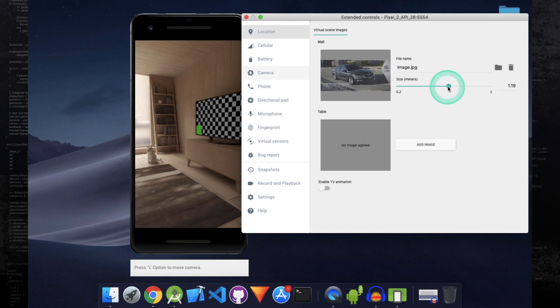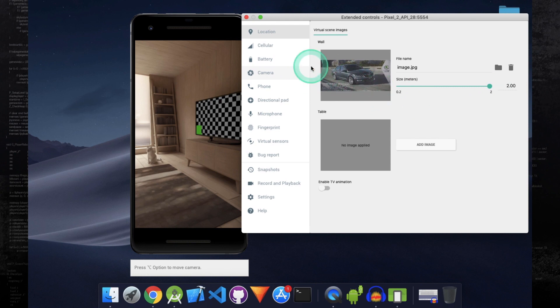You can control the size of the image. I'm going to set it to 2 meters. After you have done this, restart the app.